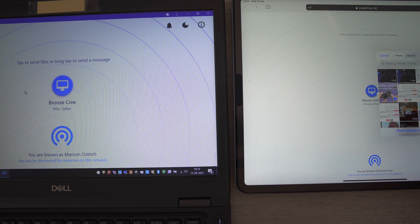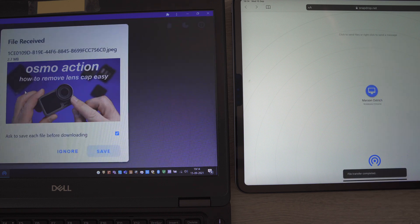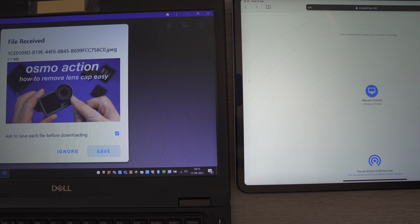You can share a single one or more than one. Almost immediately, the shared document shows up on your device. Now, you can choose to ignore or save it. That easy.